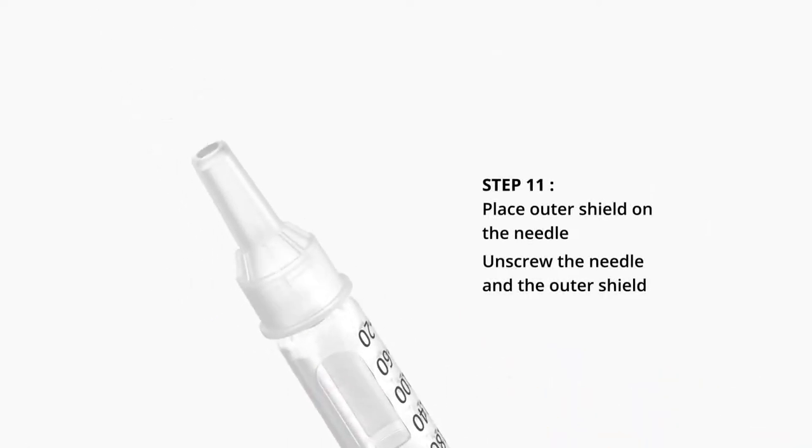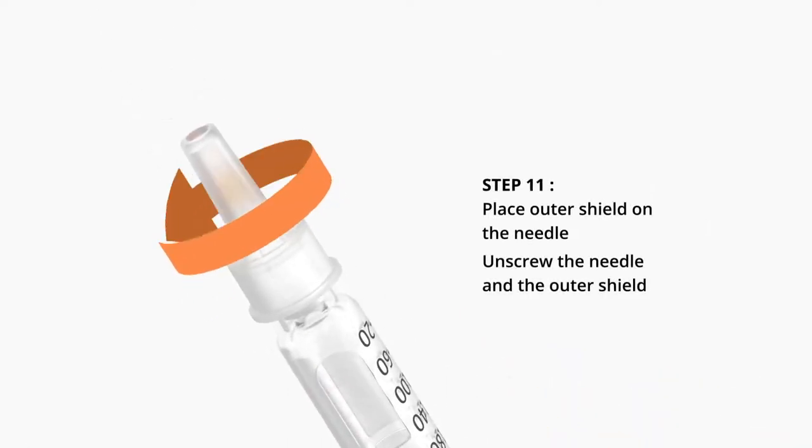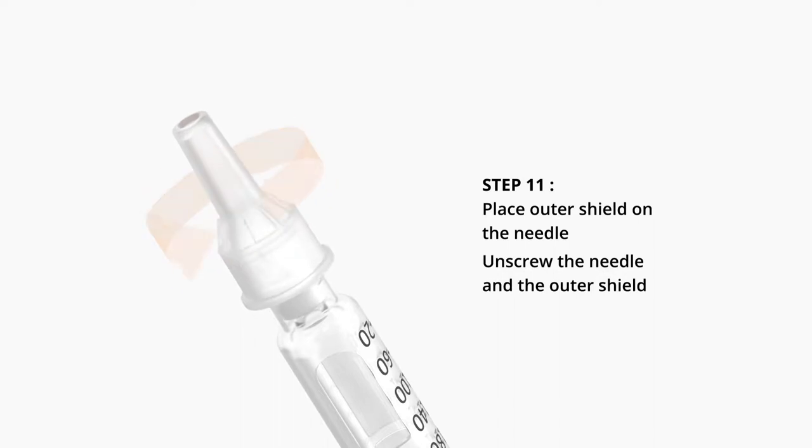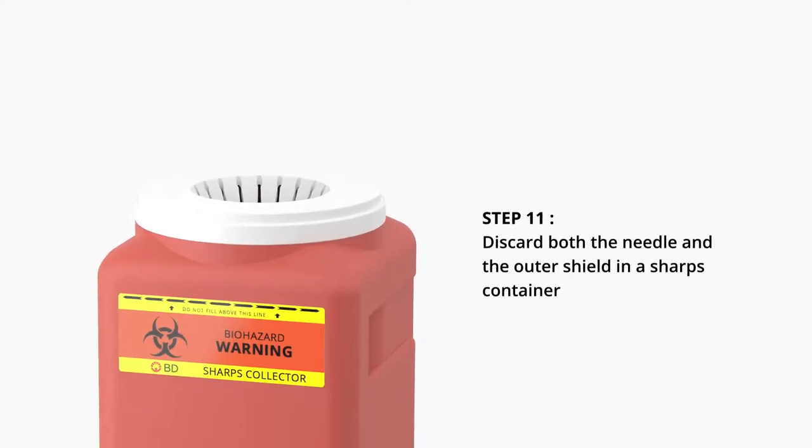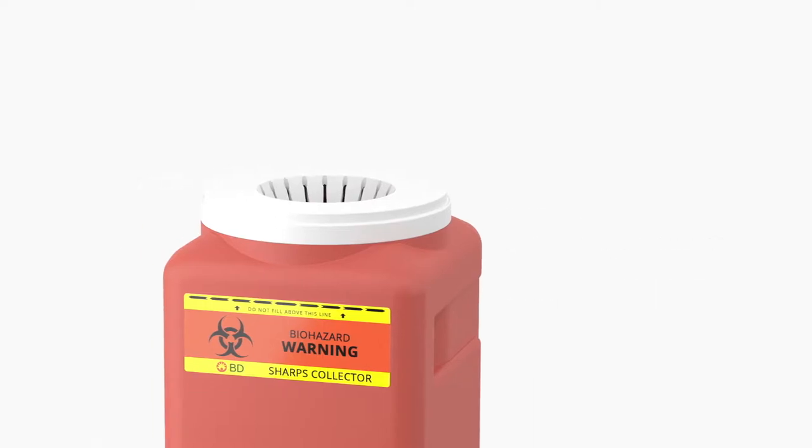Step 11. Place outer shield on the needle. Unscrew the needle and the outer shield. Discard both the needle and the outer shield in a sharps container.